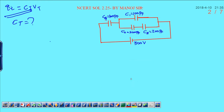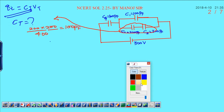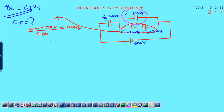In the given diagram, these two capacitors are in series. If they are in series, their calculation can be written as 200 into 200 divided by 200 plus 200, that will be 400 divided by 400, and finally you will get 100 pico farad. Then the other part of the circuit — this is the C1 capacitor, which is connected in parallel. If this is in parallel, the capacity can be written as 100 plus 100, that will be 200 pico farad.